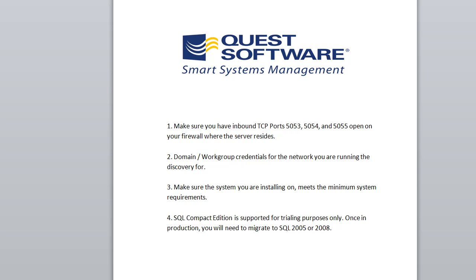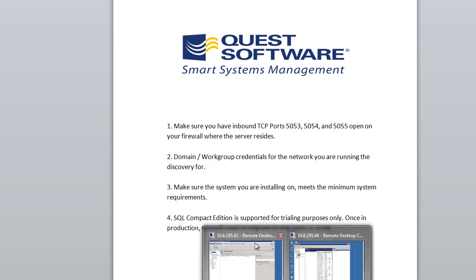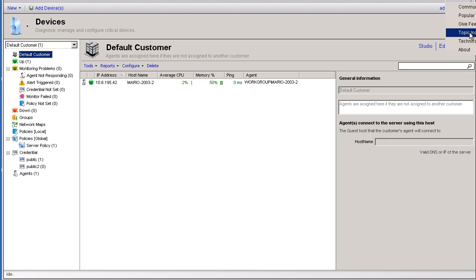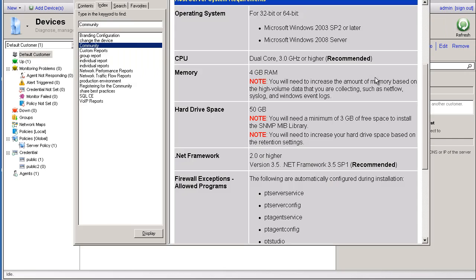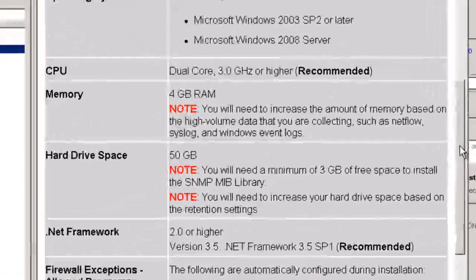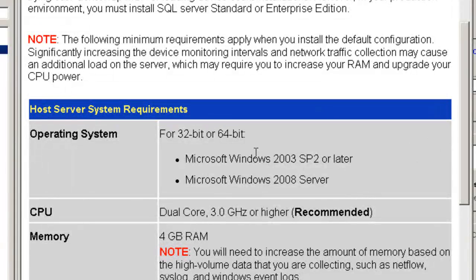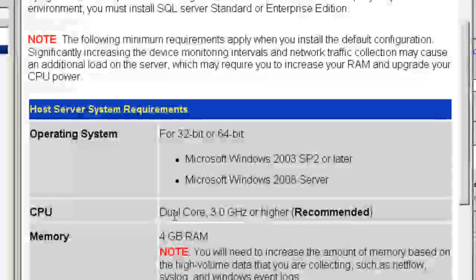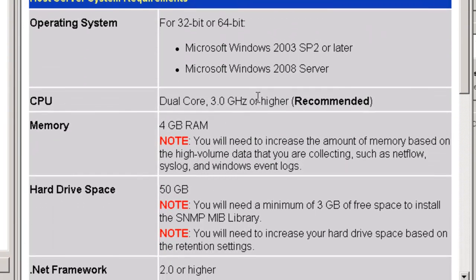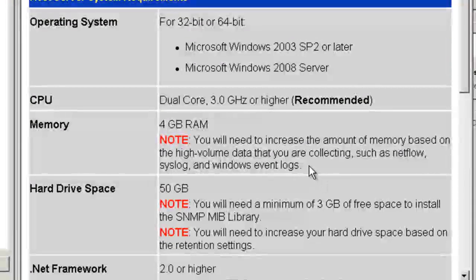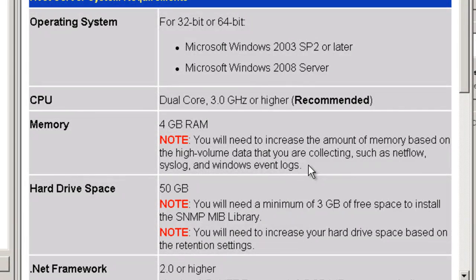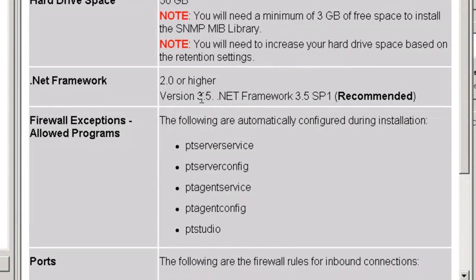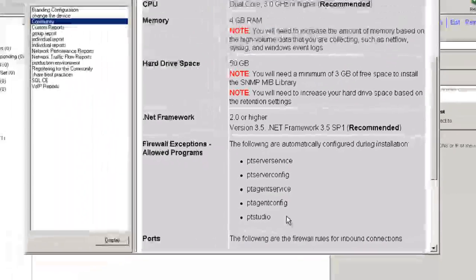At this point we'll go ahead and get into the system requirements which are located handily in the help file here. Please make sure that we install on the server operating system. Please make sure that we have at least a dual core and/or 3 GHz or higher CPU, at least 4 GB of RAM, and at least 50 GB of hard drive space. You can cover the rest of these at your discretion.